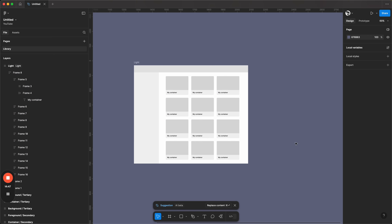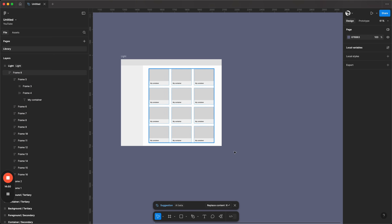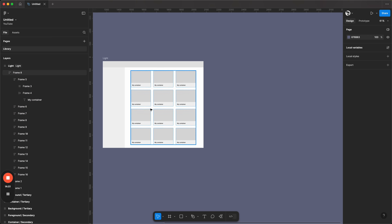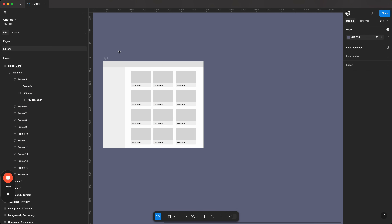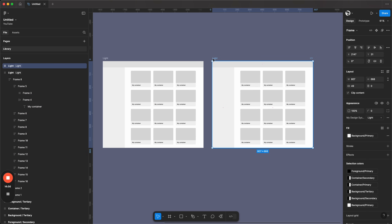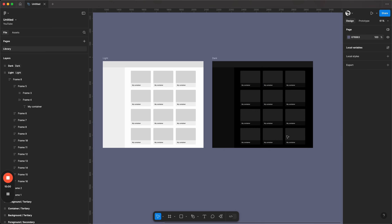Now we want our dark mode. Because we've used variable tokens for every single item, when we copy this design and apply dark mode to the duplicate, we instantly have our dark mode equivalent. That's how easy it is to create designs for light and dark mode at the same time.